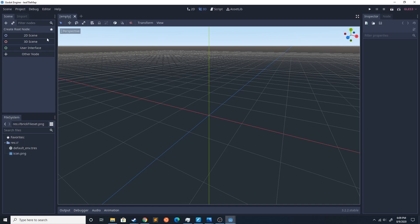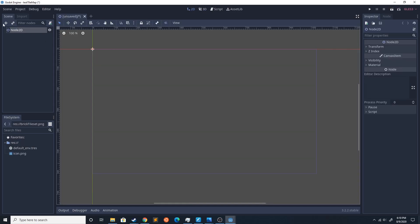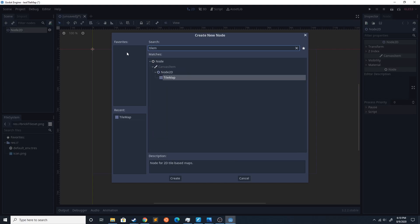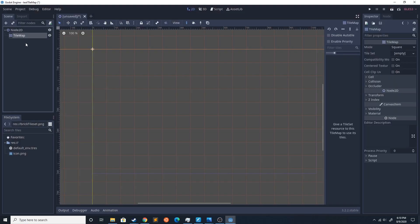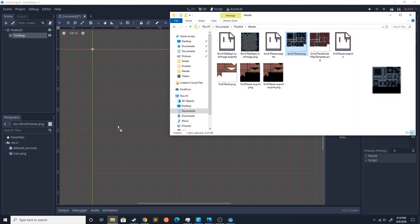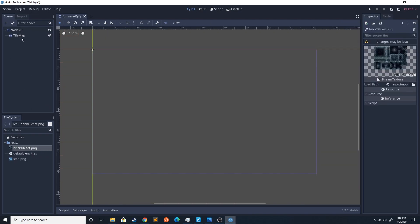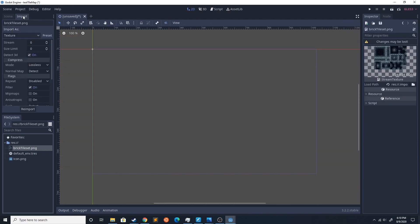I have a new scene here. First thing I'm gonna do is a 2D scene, then I'm gonna add a tile map, and then I am going to import the tile map that I have. Go ahead and double-click that tile map you just imported and go to the import settings — make sure the filter is turned off, otherwise that's gonna blur it if you're using pixel art.